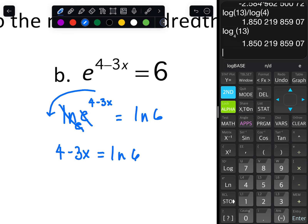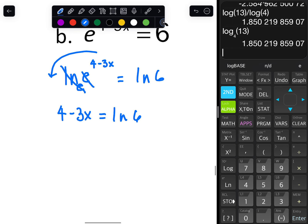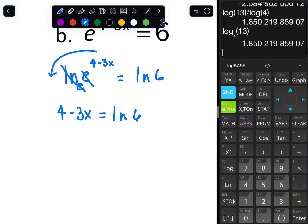Some people will go get the decimal for natural log of 6 right away, but I would personally get x by itself first, since occasionally we'll ask for the exact form — what you type into the calculator versus the decimal.